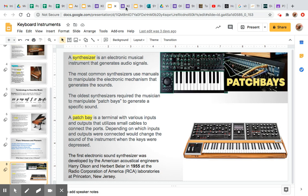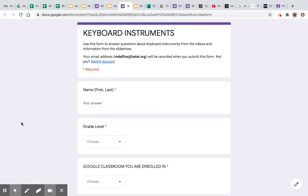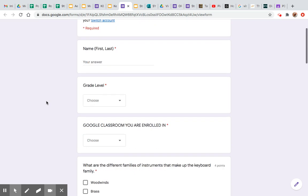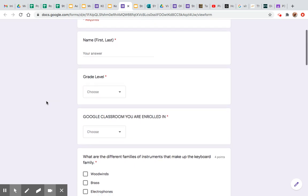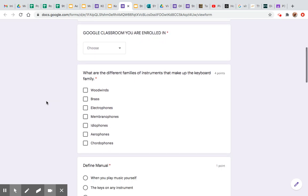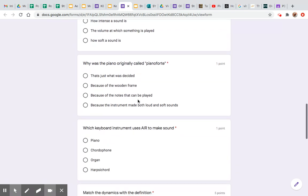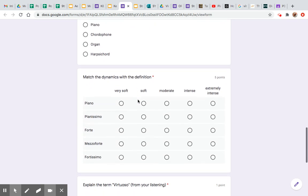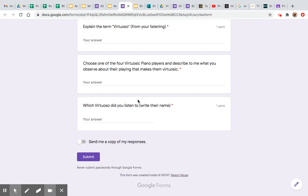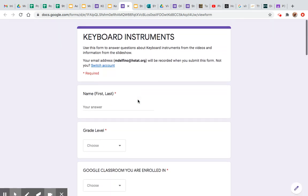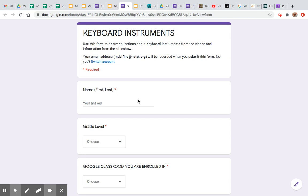We're looking at this keyboard instrument form. You're going to answer all the basic questions, and one question is found in that first video, and then the rest of the questions you should be able to answer from my video and from the slides in the slideshow. All right everyone, good luck with this. This should be significantly easier than the orchestral assignment. Good luck and be well.